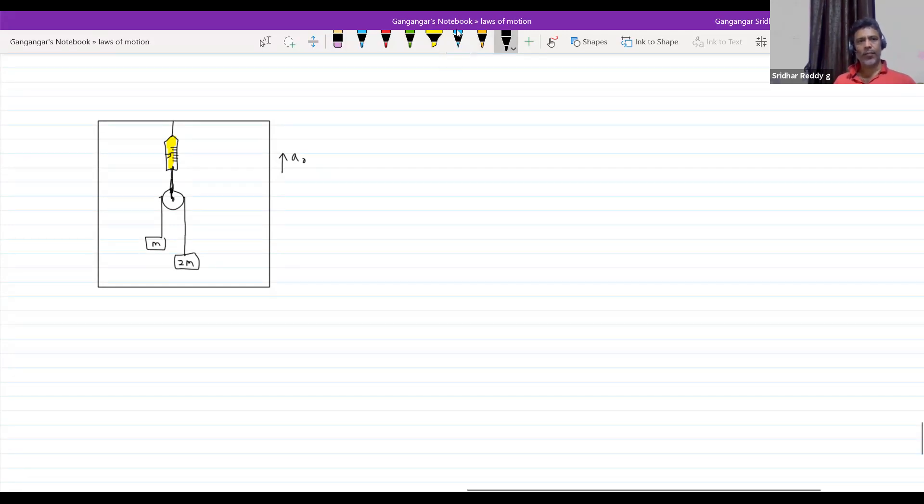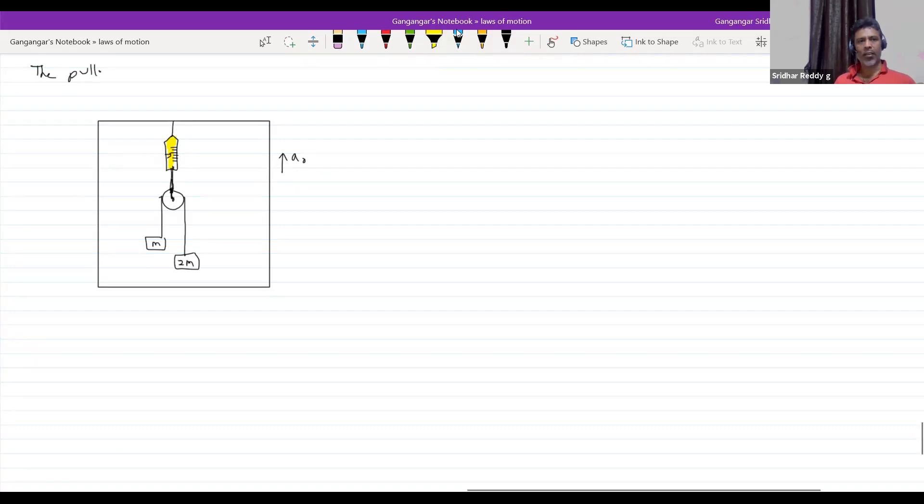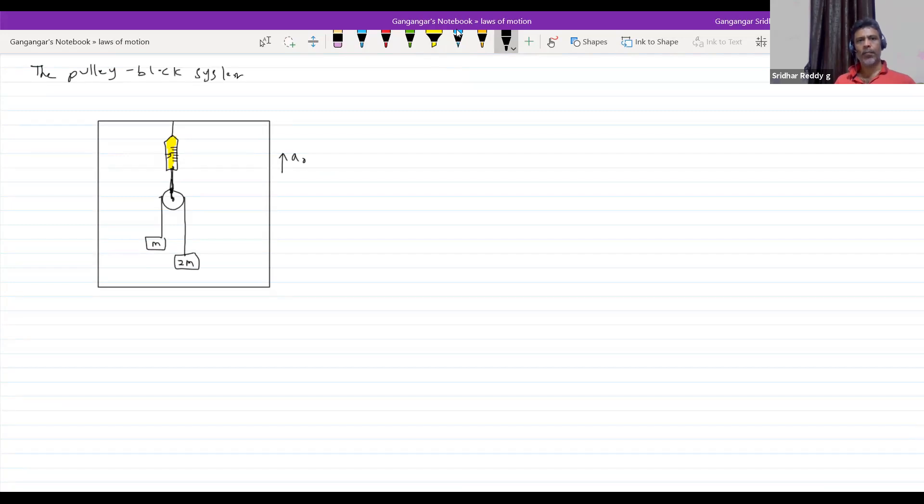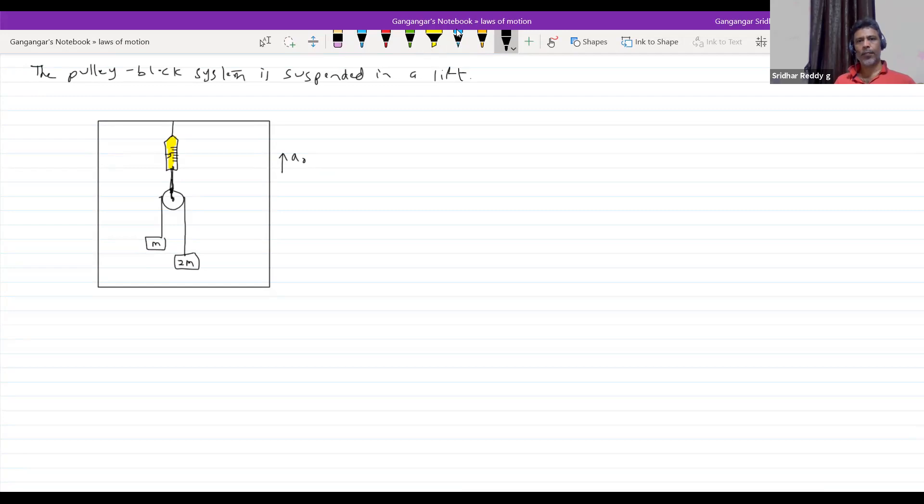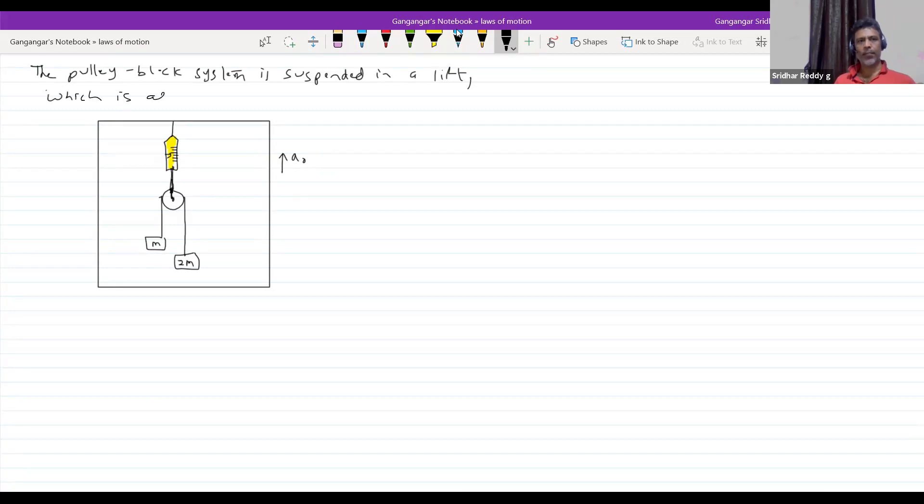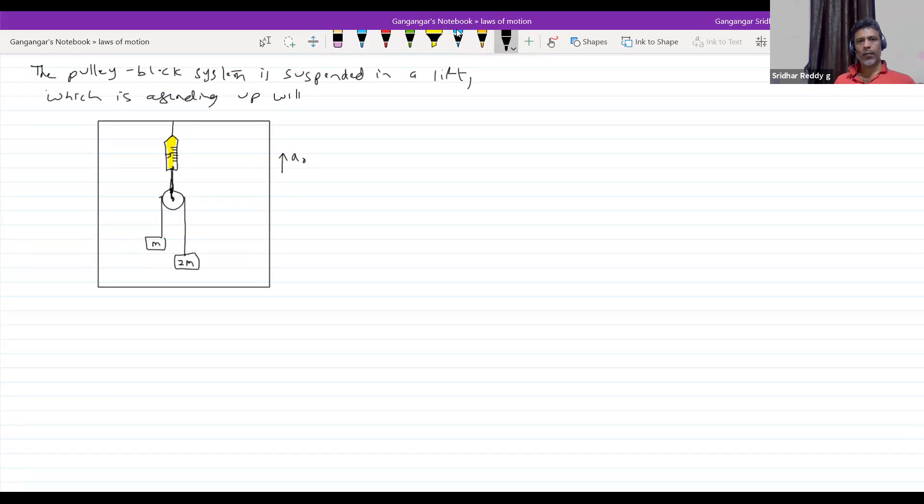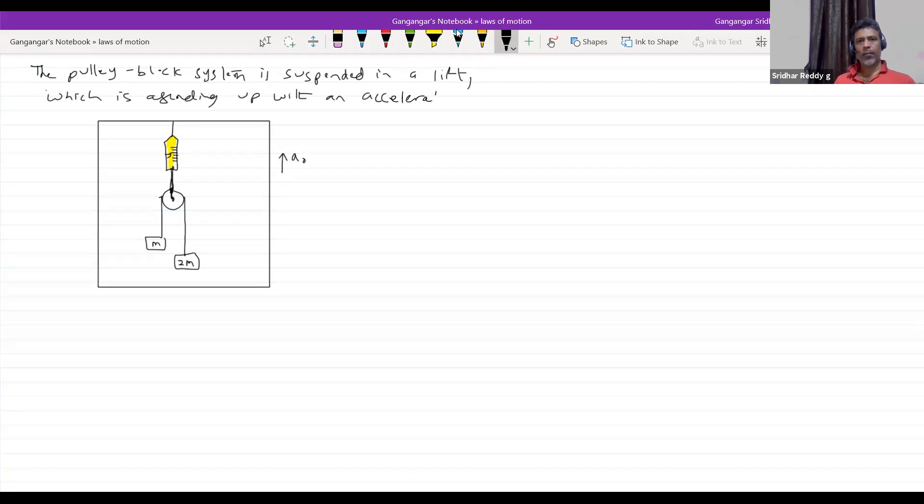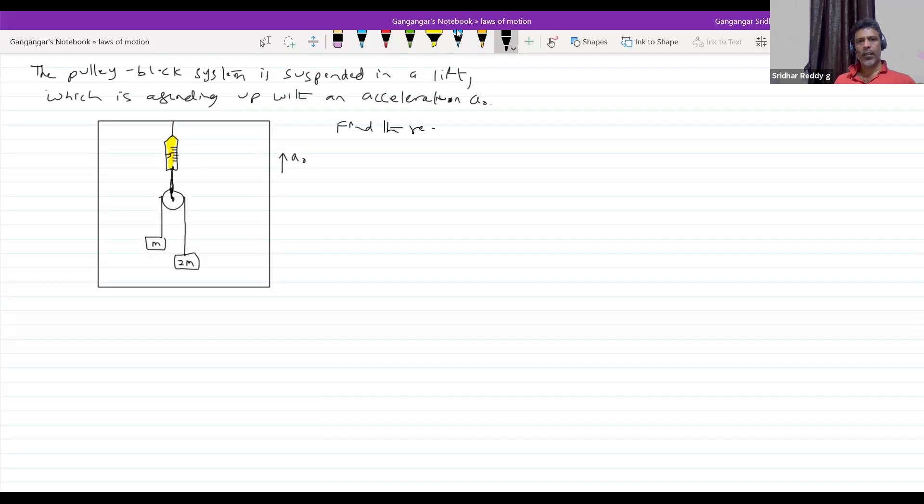The Atwood machine or the pulley block system is suspended in a lift which is ascending up with an acceleration A₀. Find the reading of Spring Balance.